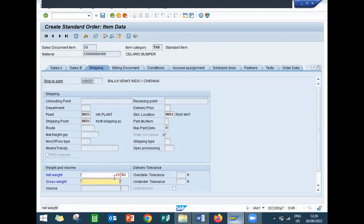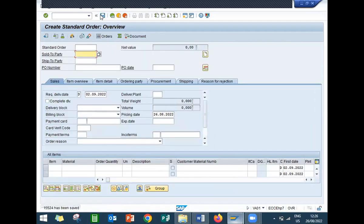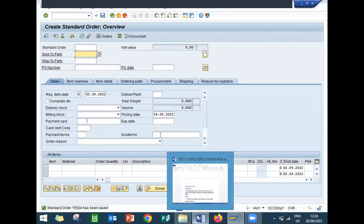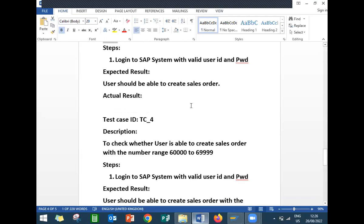Enter net weight and gross weight and save. This was also passed. Third test case is pass, status is pass.